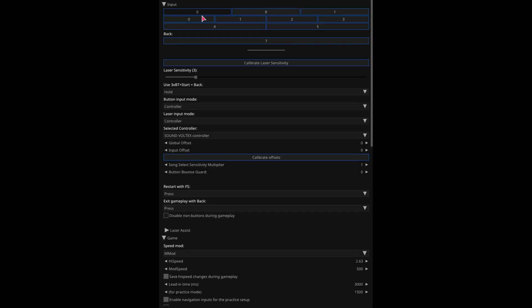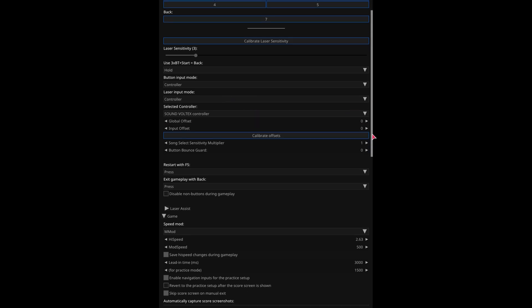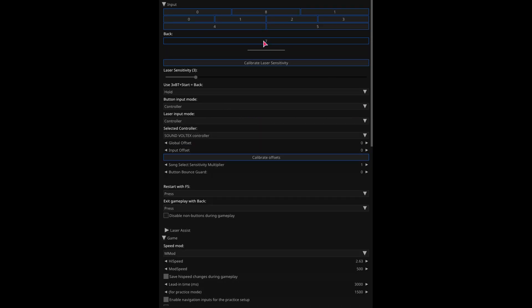You don't need to touch these because we are going to be using controllers for both button and laser. So this should just work. And then make sure to select the controller as a Sound Voltex controller. And for the back button, I recommend don't touch this. I think it comes by default as negative one.